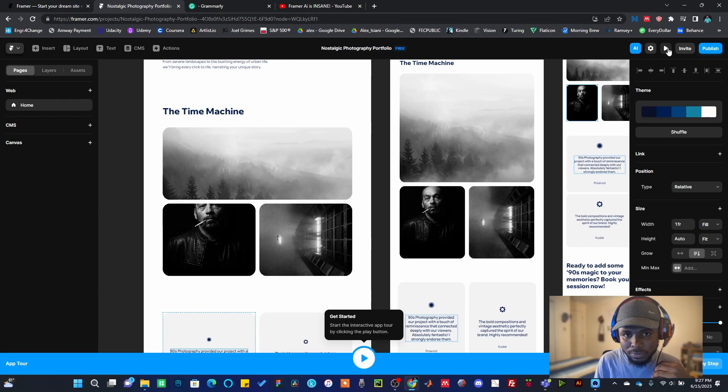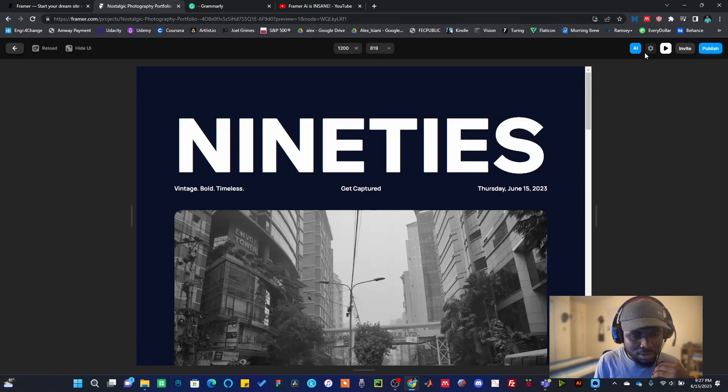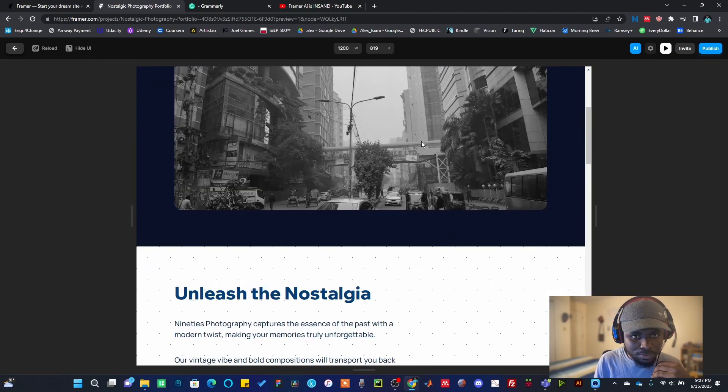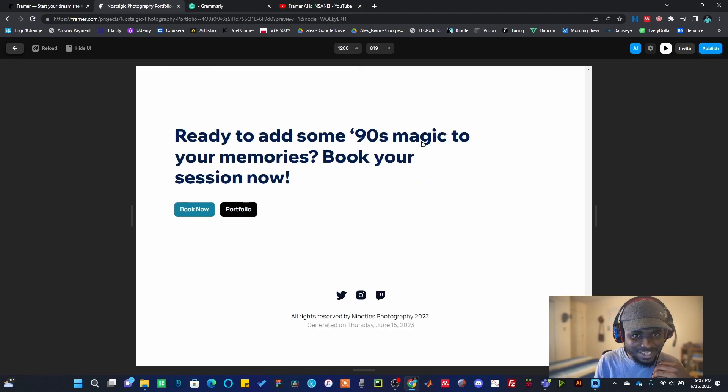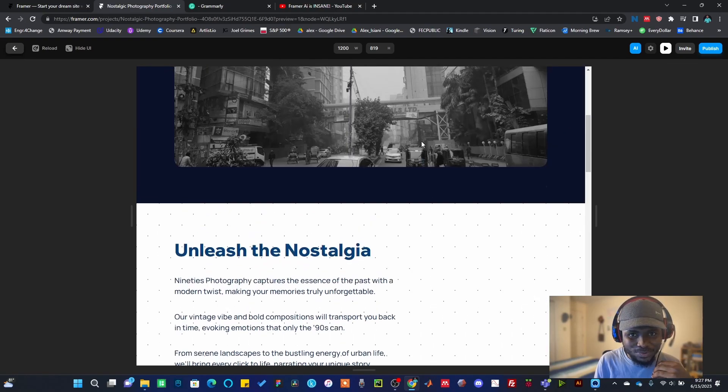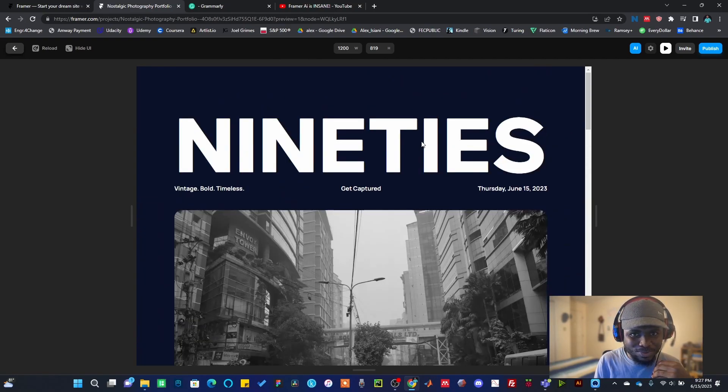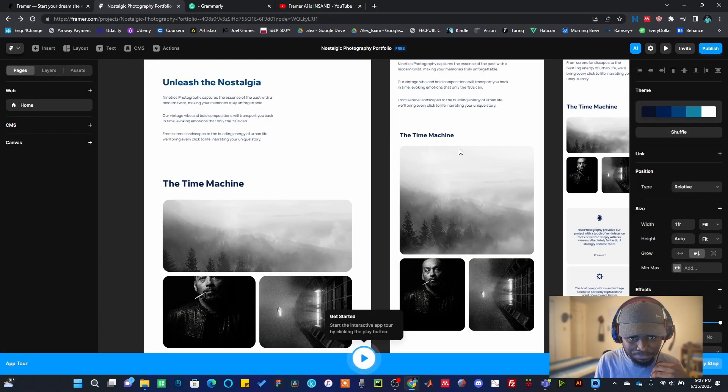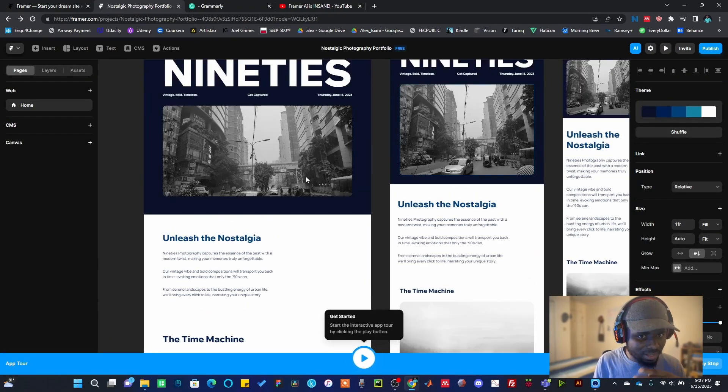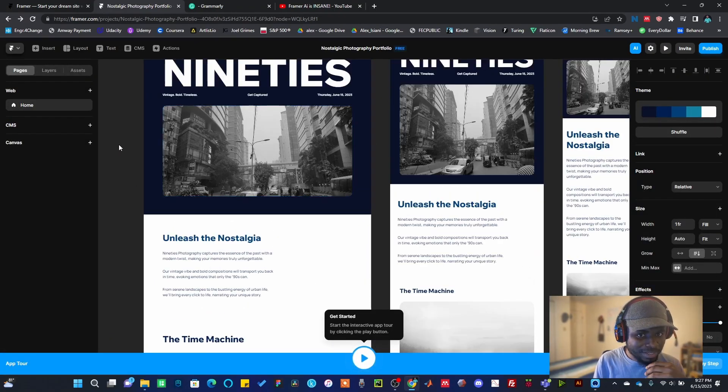So if I'm happy with this landing page, I can go ahead to preview it. Once I click on this button here, you can preview this landing page. Very, very easy. This is so beautiful. And I can go back and then continue.